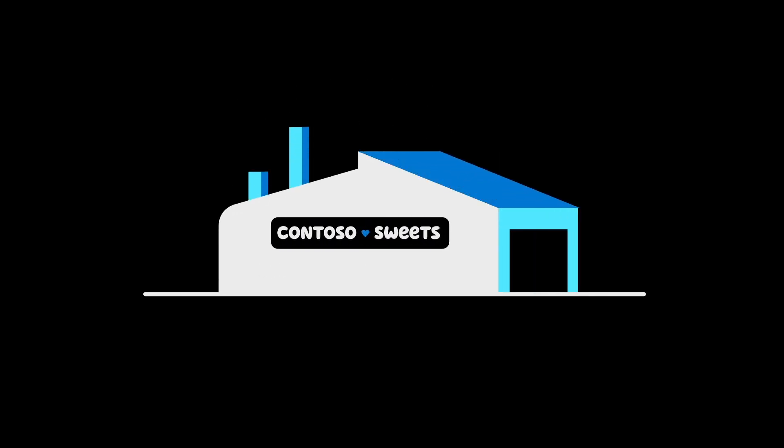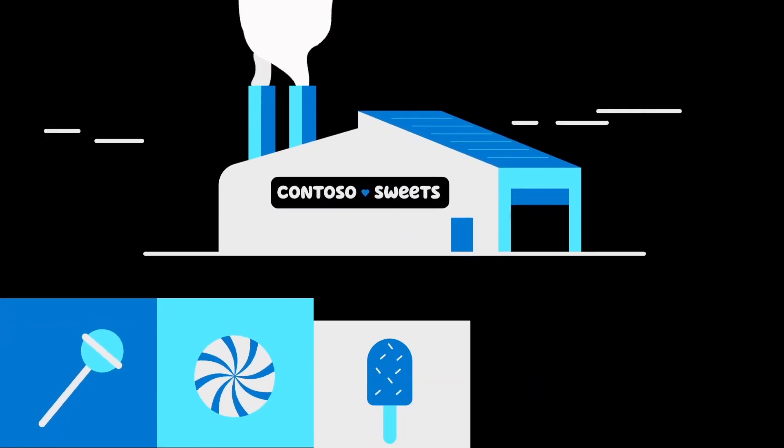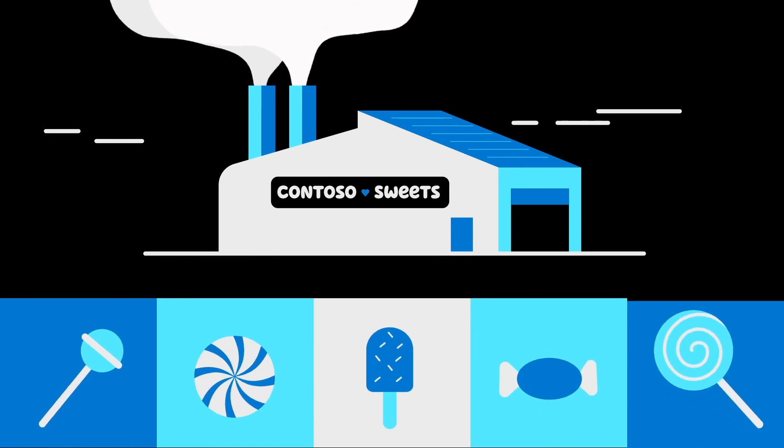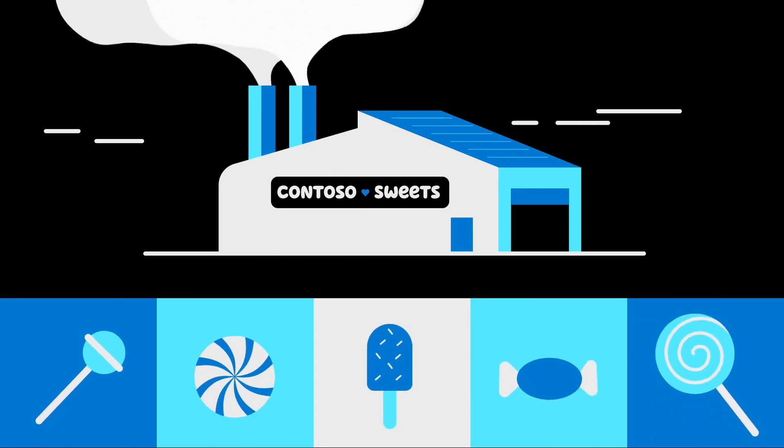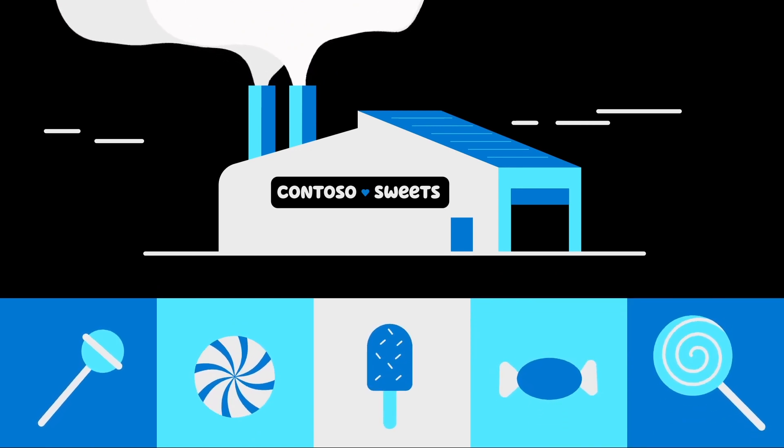Contoso Suites has made a concerted effort to implement IoT solutions that make their treats more efficiently, more profitably, and most importantly, more delicious.